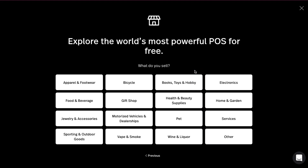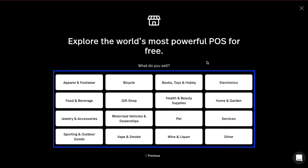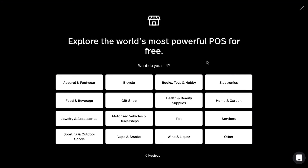Now you need to select what type of product you will sell. As you can see there are many categories like apparel and footwear, bicycle, book, toys and hobby, electronics, and much more. Select your category according to your product. As we are planning to sell watches, we're going ahead with jewelry and accessories.